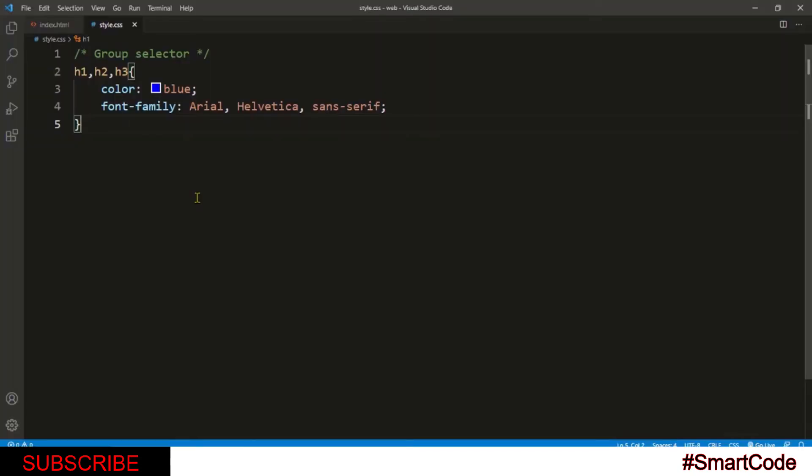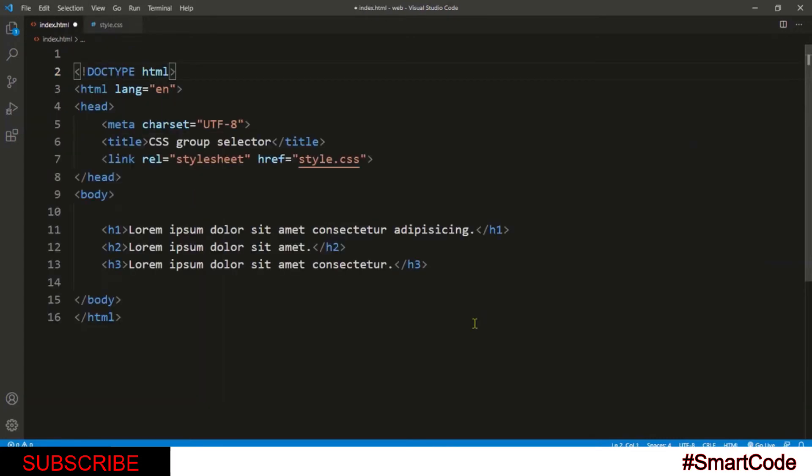Now, this group selector consists only of type selectors, right? There is no other selector like ID selector or class selector. But you can group any CSS-valid selector in a group selector. Let's see how.